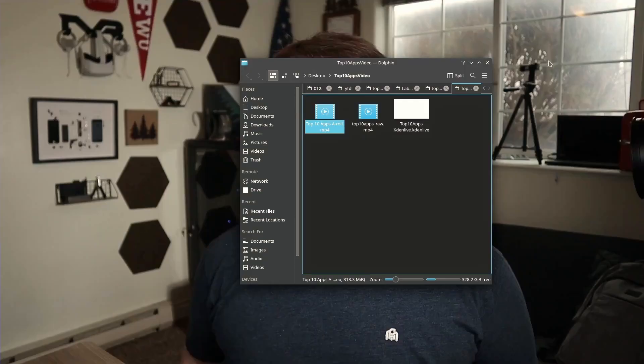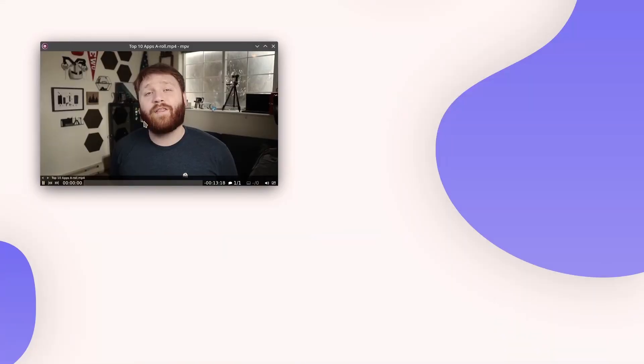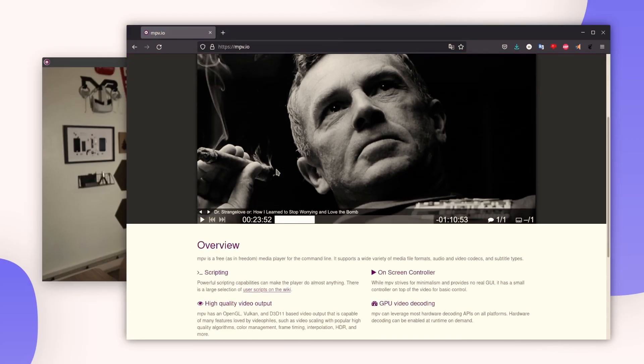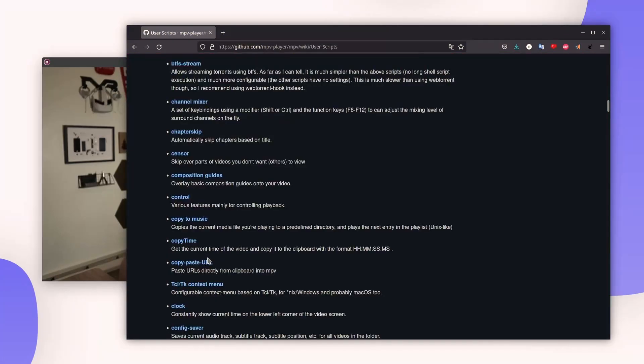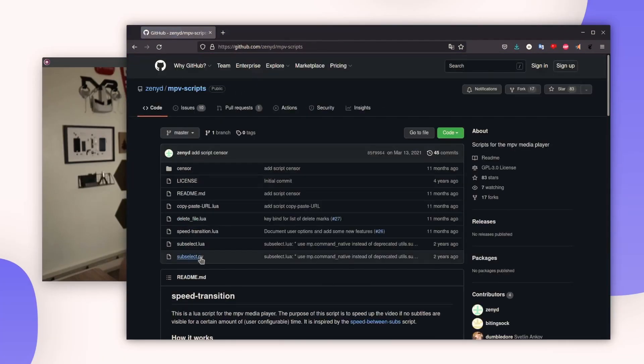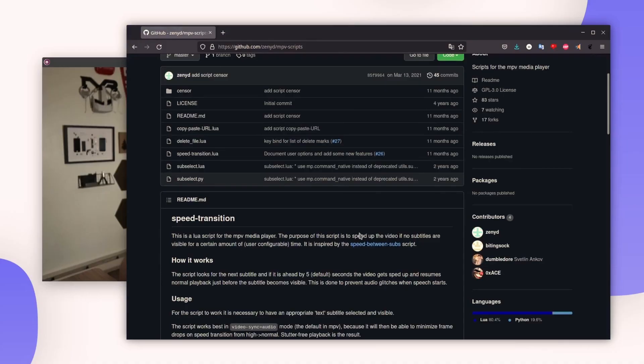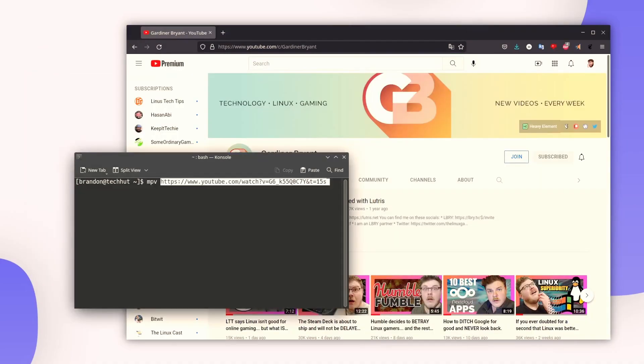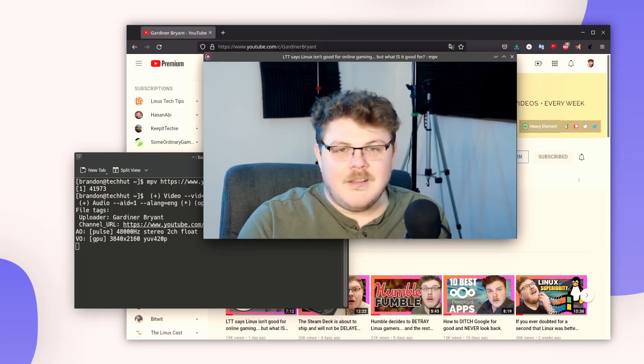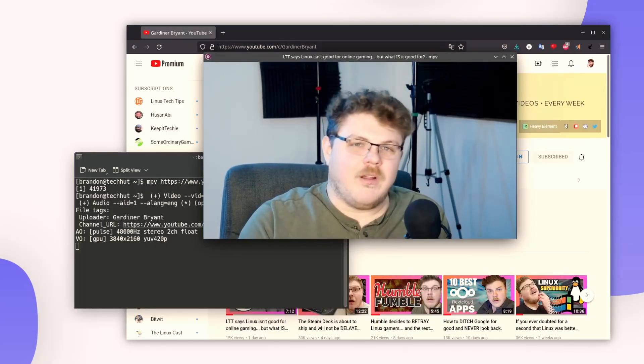The fourth application on this list is MPV. I do not understand why Linux distributions are still shipping with something like VLC when MPV is readily available. This application has built-in codec support for a vast majority of the media you will encounter. The UI is simple and intuitive. MPV doesn't come with a ton of preloaded features you'll probably never use, and there is a huge amount of user-created scripts you can download to provide additional functions that you may need.